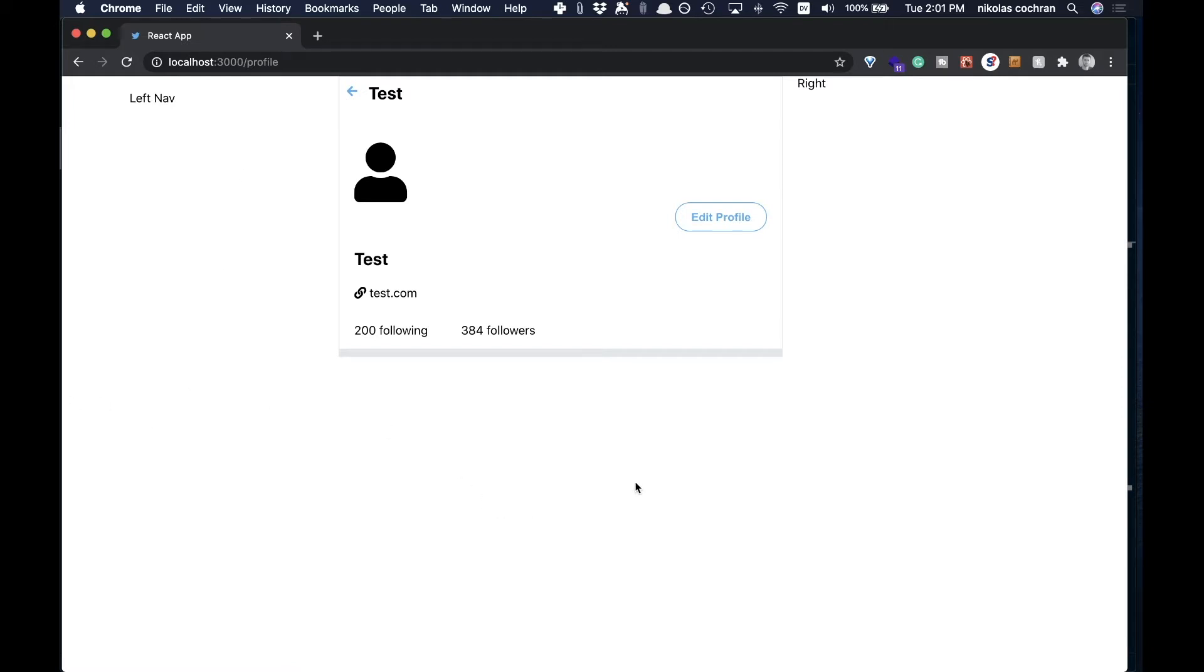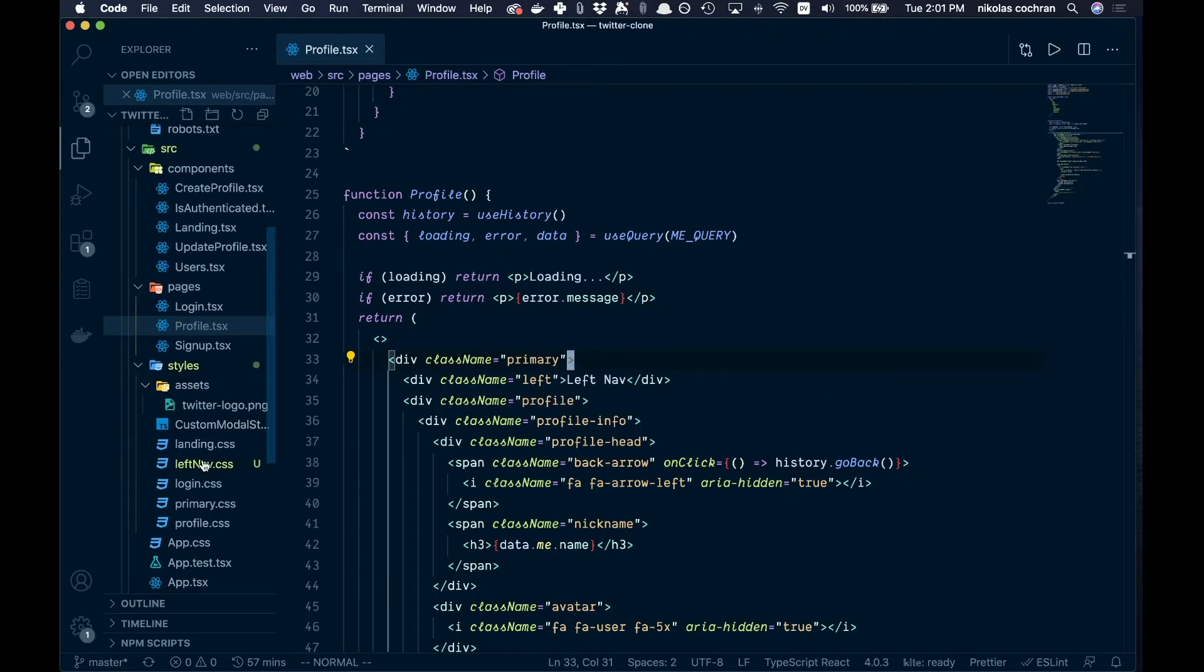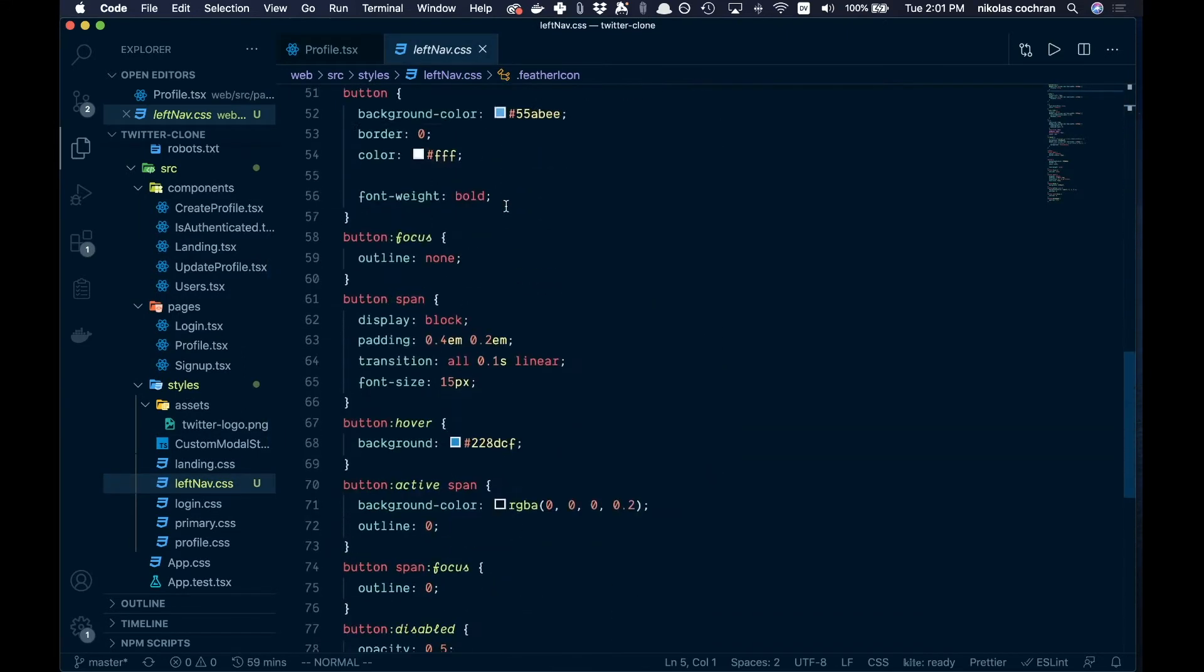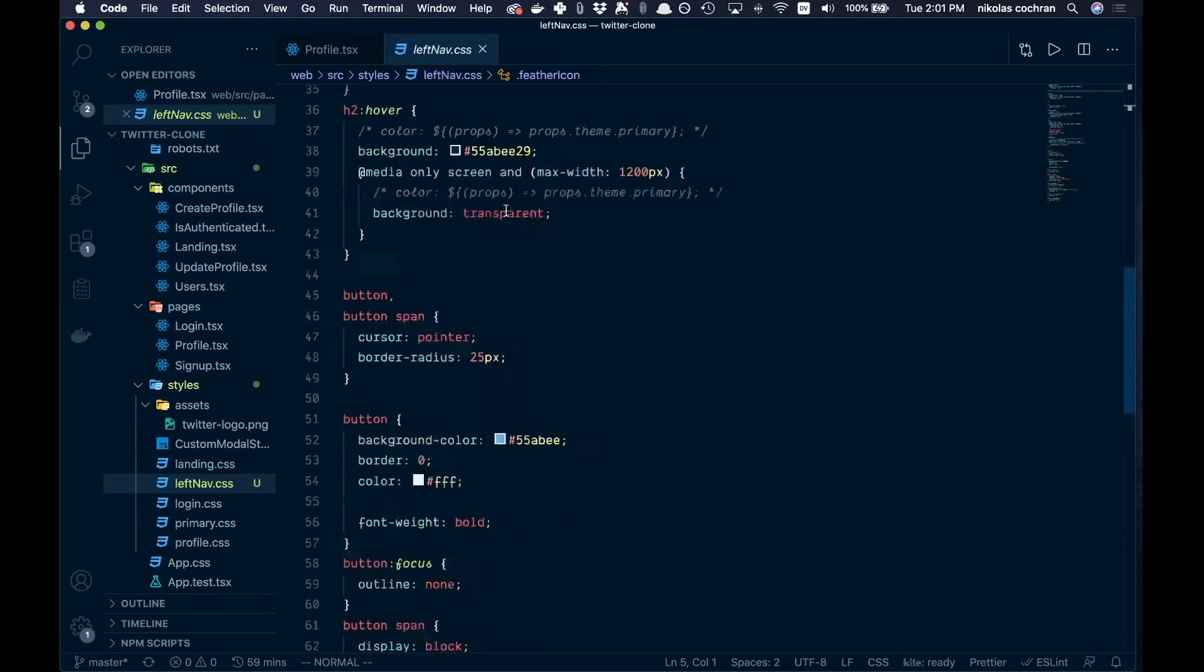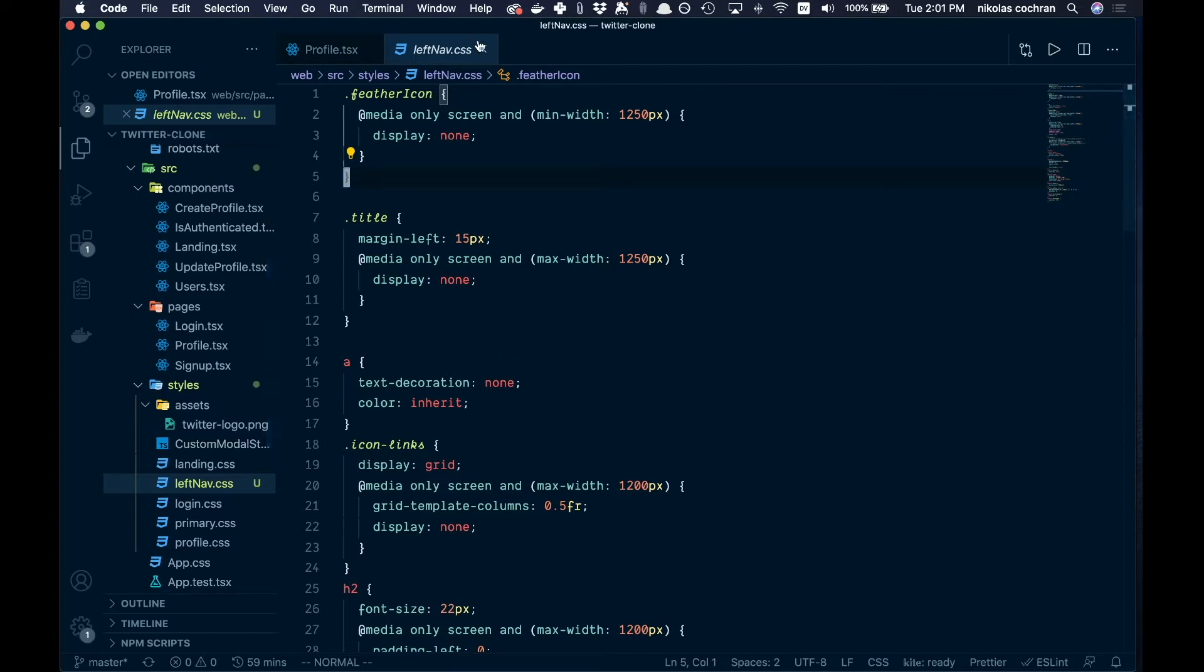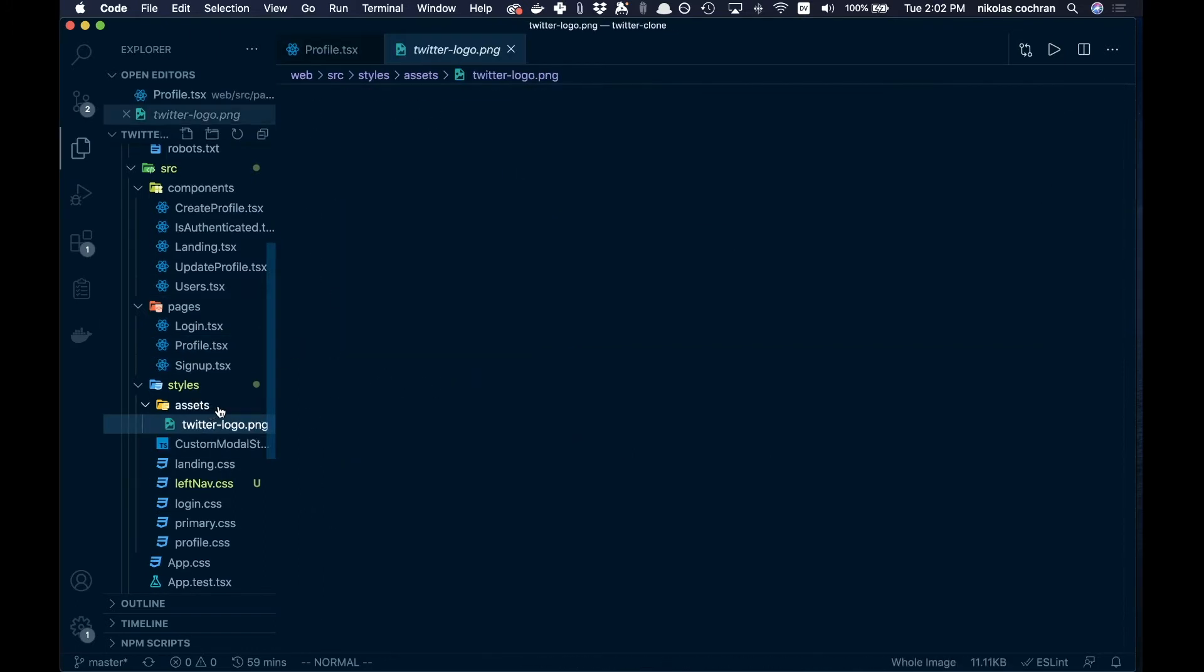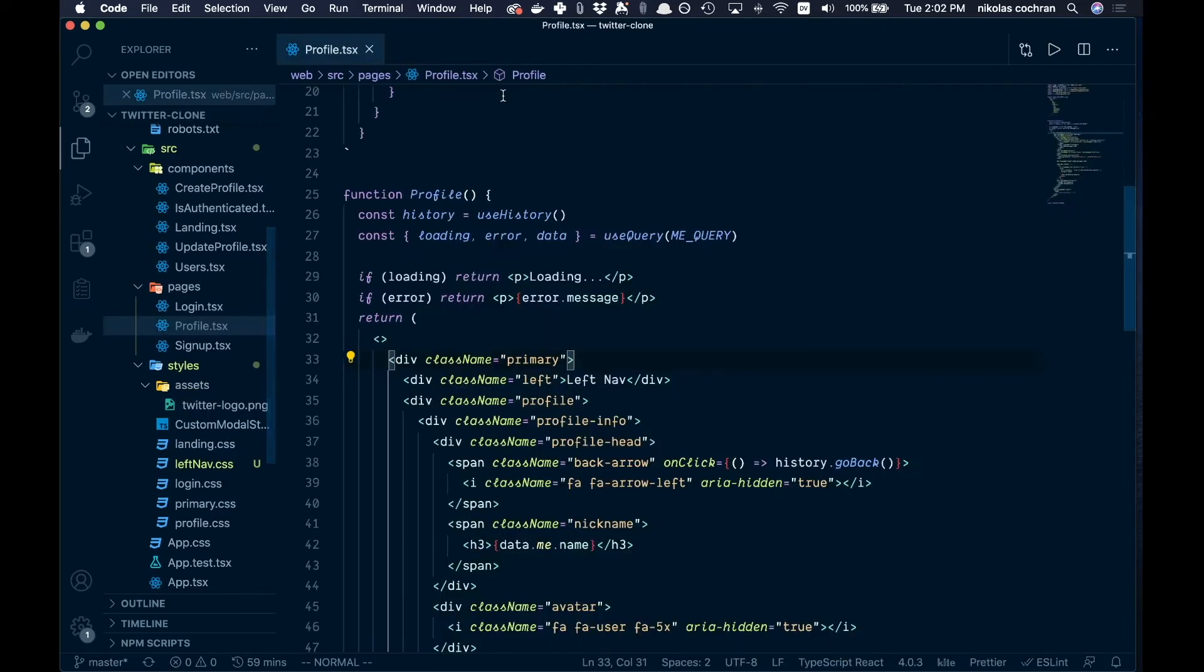All right, so a couple things we've added here. I've added a left nav CSS file, and again the code will be in the description. Just some CSS for you to add for the button and for some titles. Go ahead and get that code and add that if you would.